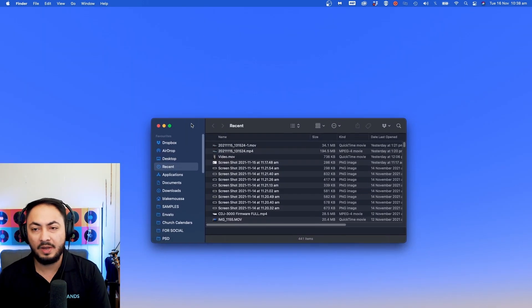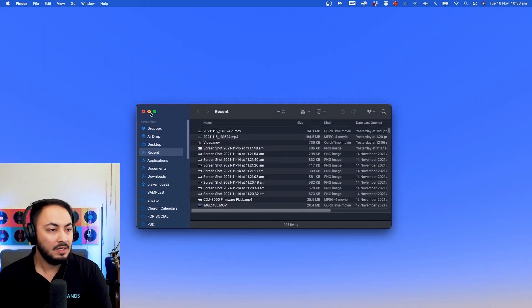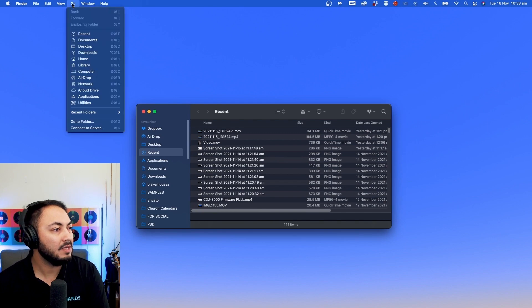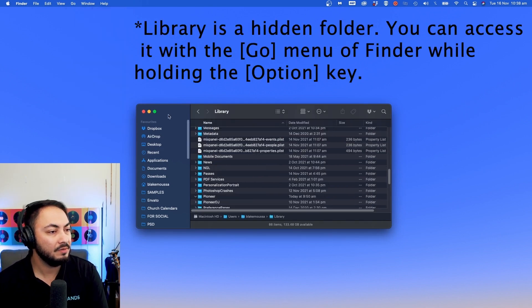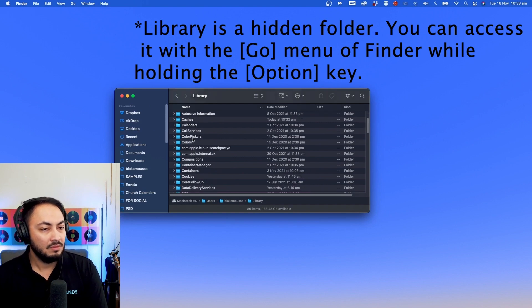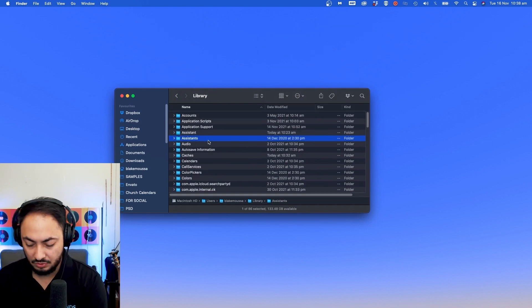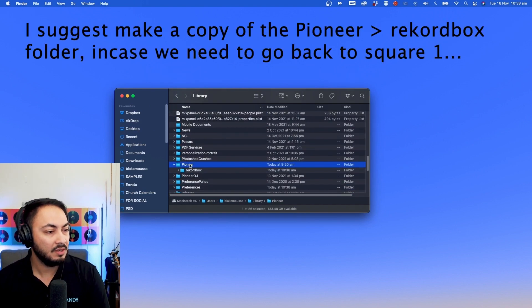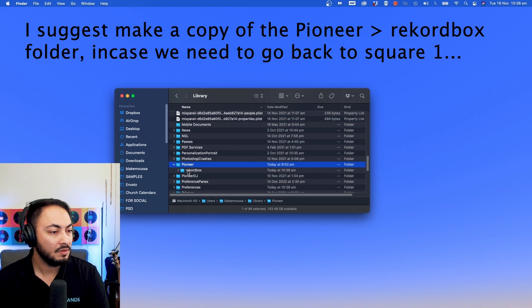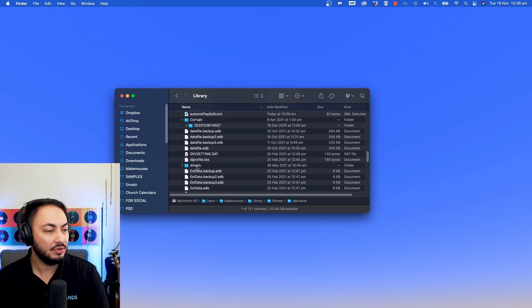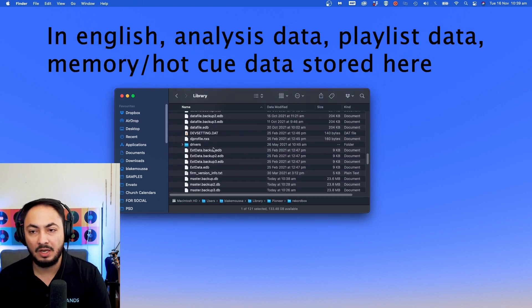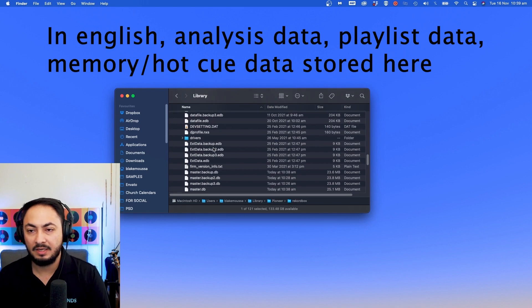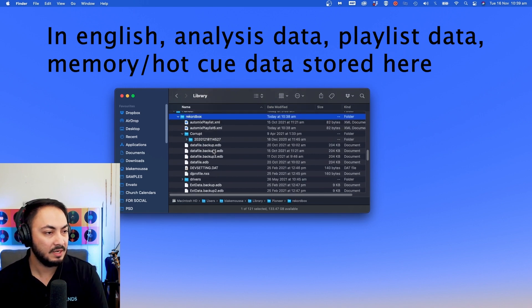I'm going to quit. I'm going to show you where all that data is stored. If I hit go, then library, here I am. It is stored in this particular folder here, Pioneer, and after that, Rekordbox. And this shows you your library and your playlists and all that bit of data.